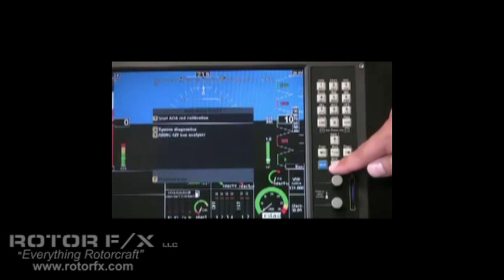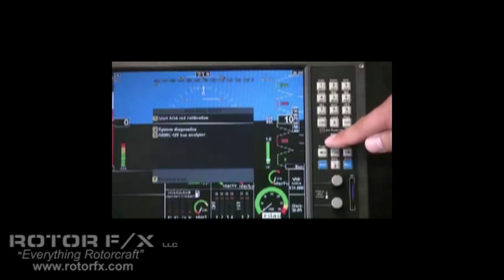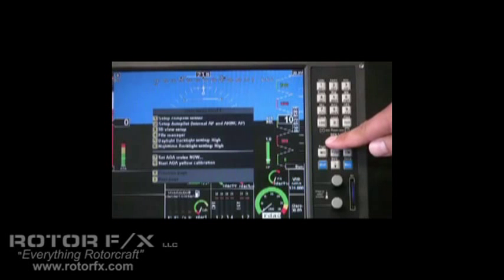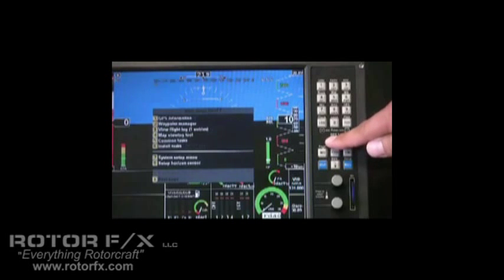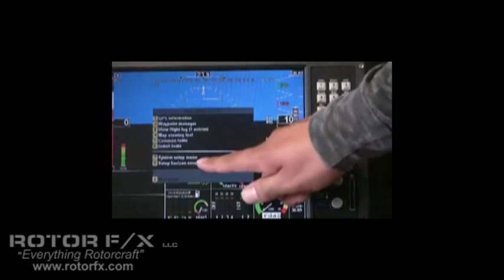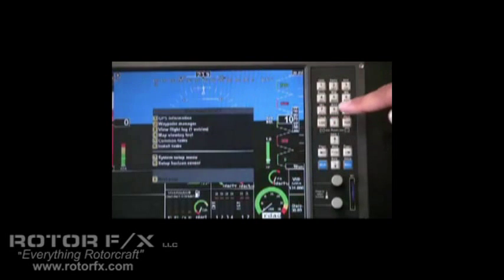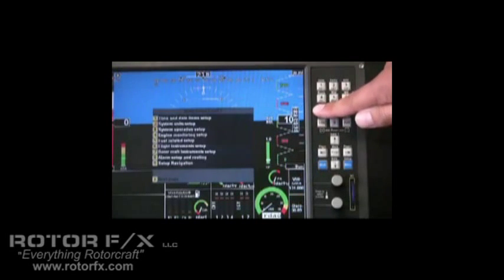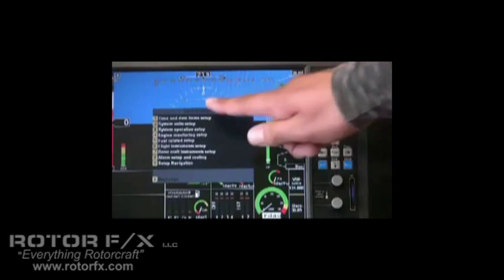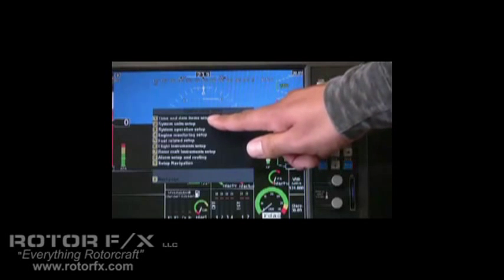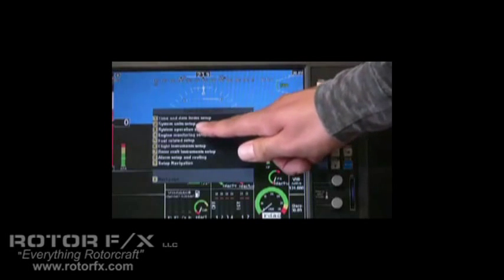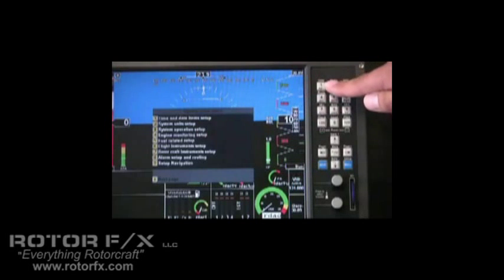There's some more calibrations here, some diagnostics, page up and page up again, and here we are at the system setup menu, and this is where most of the setup is done. Let's press 7. You can see at the top there's time and date, item setup, system units. Let's press system units.